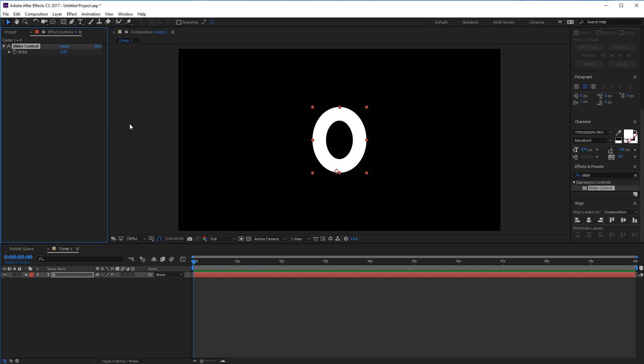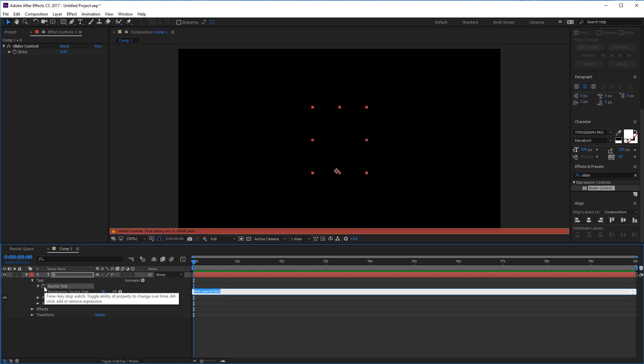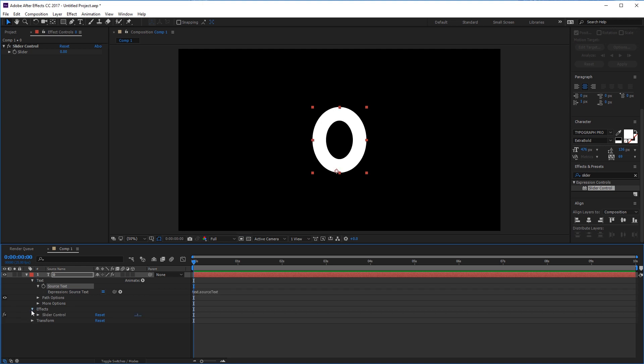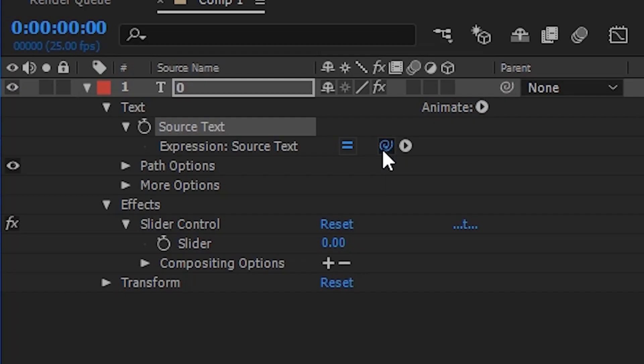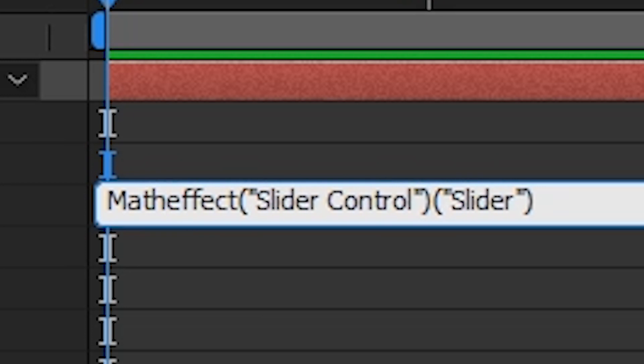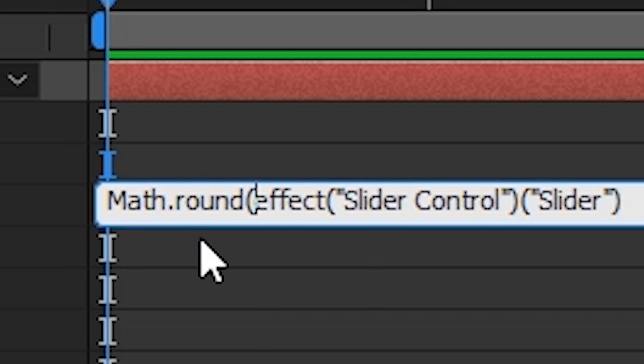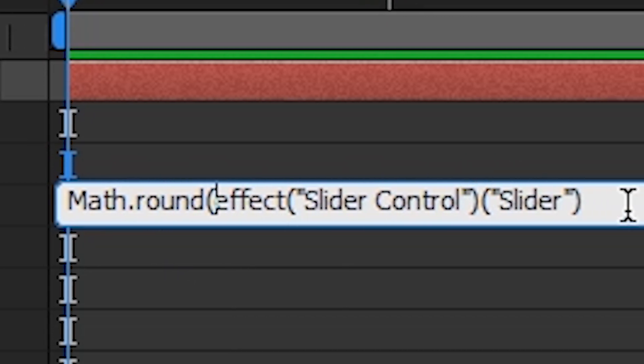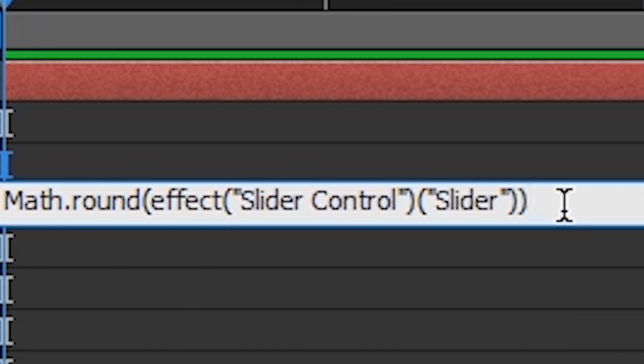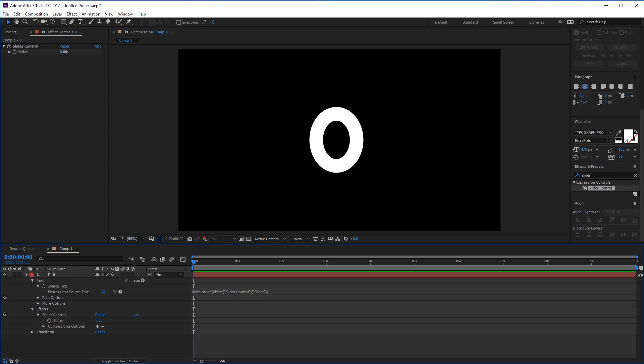To do so, head over to your text layer and click the downwards arrow and then again on text until you find source text. Hold the alt key or option on a Mac and click the stopwatch which will give you this expression. Click the down arrow on effects and slider control and then drag the pickwhip onto the slider. In the expression box type in math.round and then an open bracket, then head to the end of the expression and add a closed bracket.